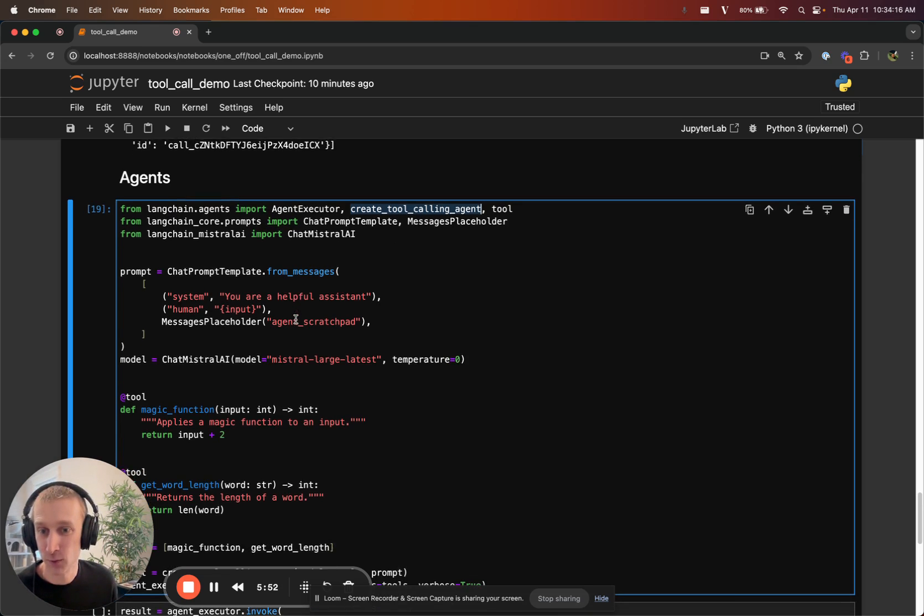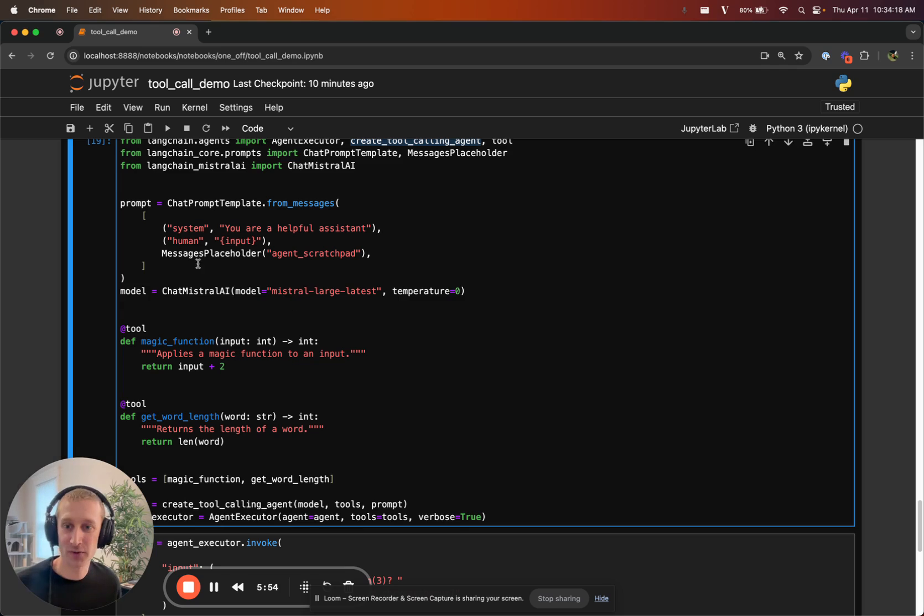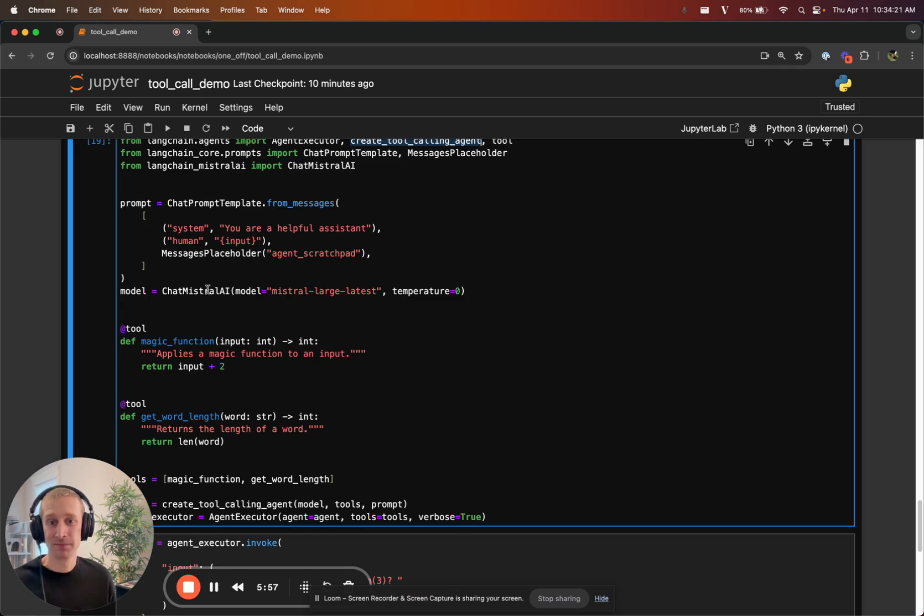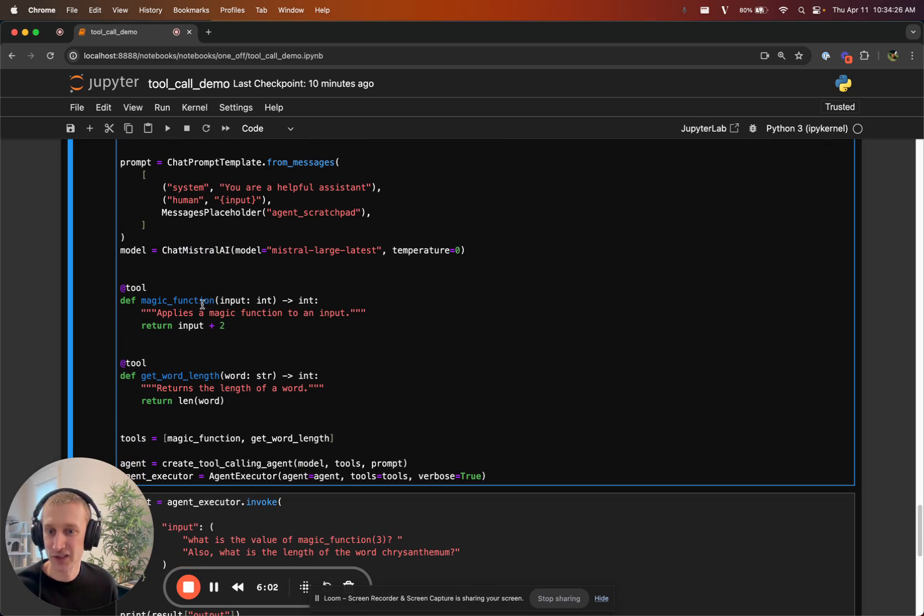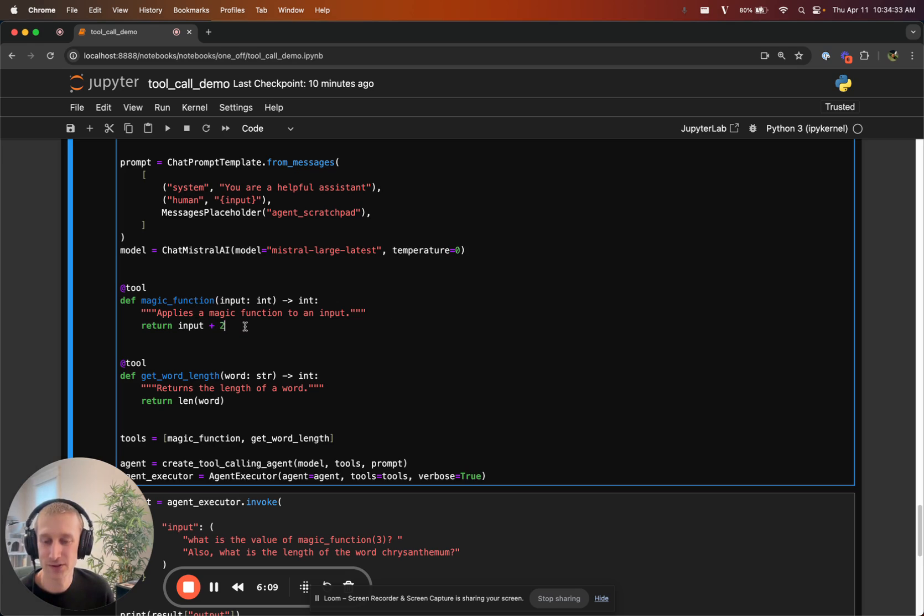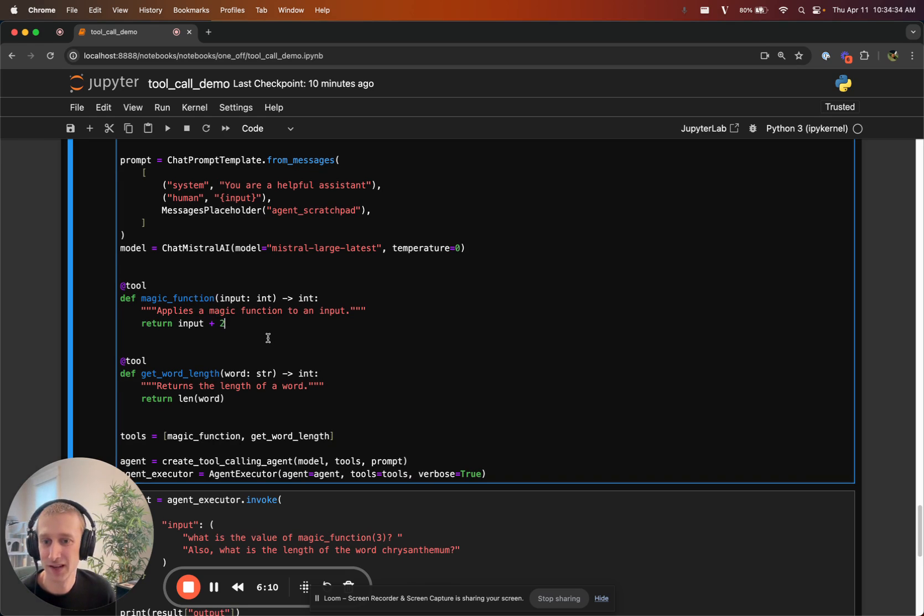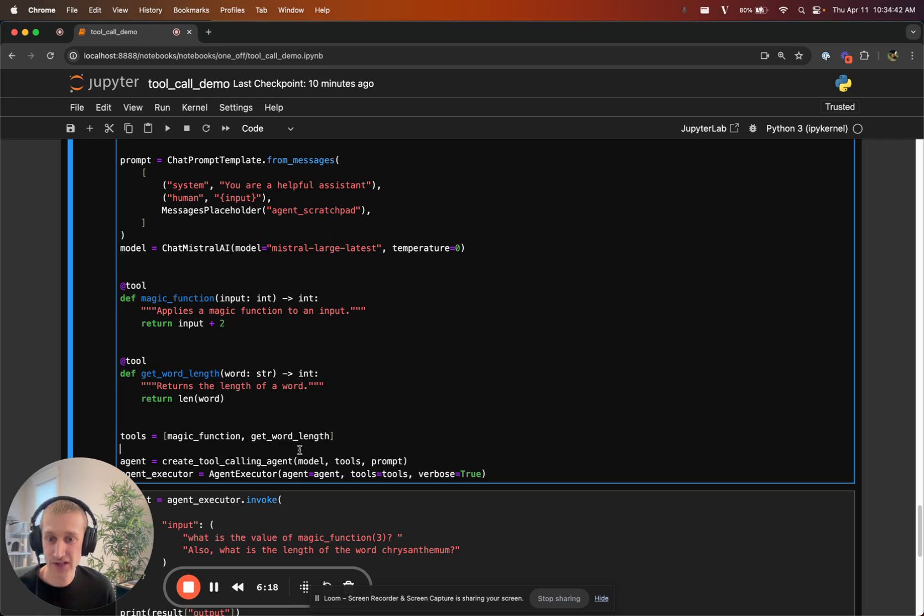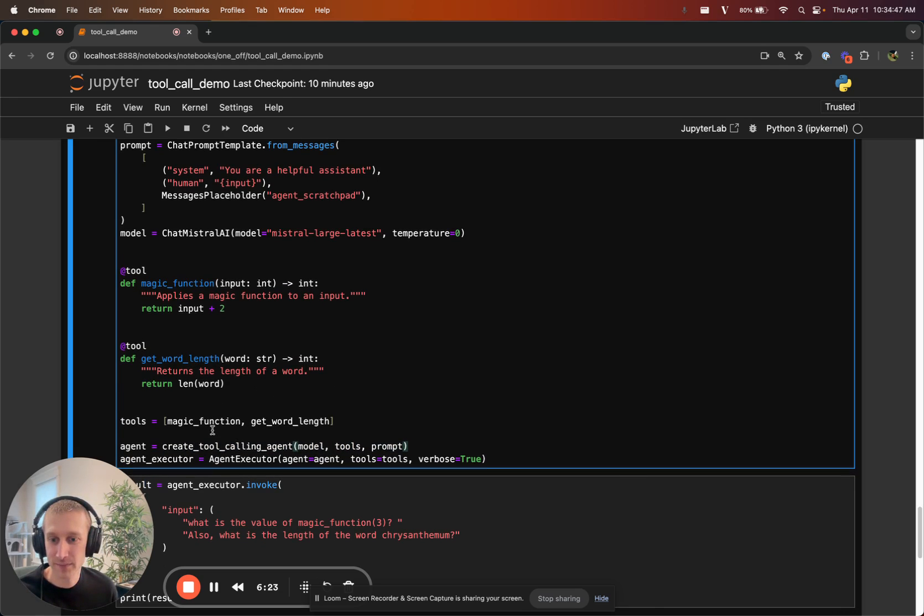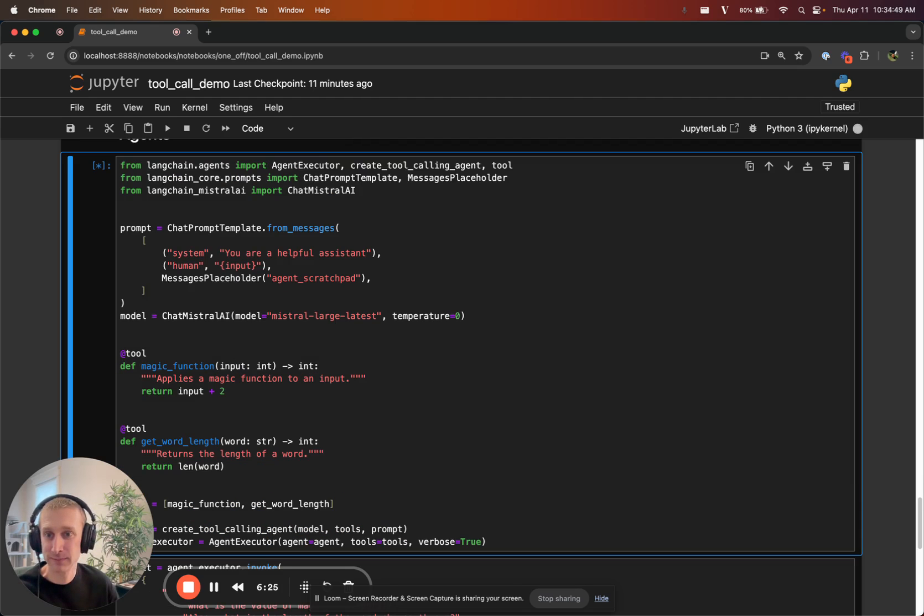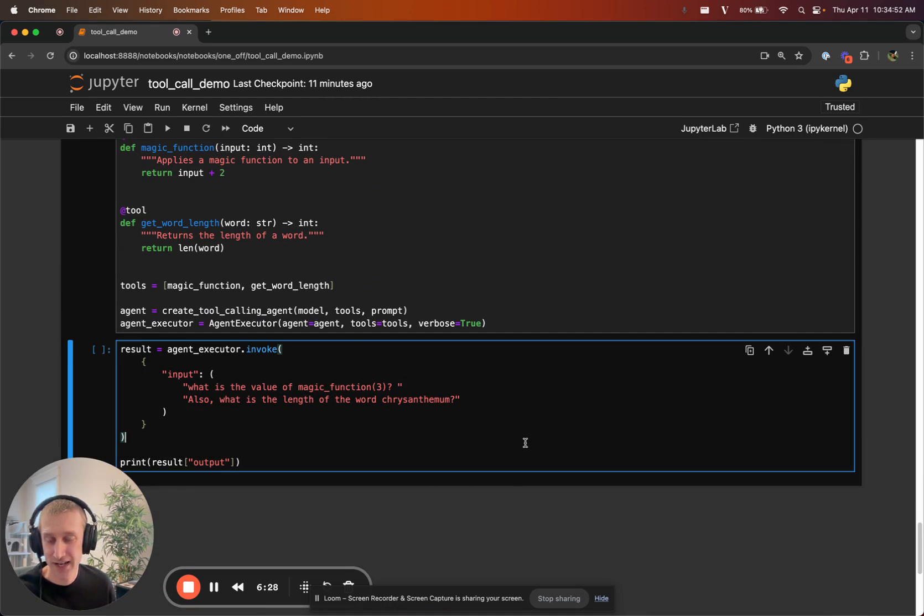But now any model we think that supports toolcalling we can use here. It works in a similar way to what we've had previously. You have a prompt here. We'll just use Mistral. Why not? Mistral large. I define two functions here. Magic function, which applies a magic function to an input here. It just adds two to the input, but the model doesn't know what it does. And get word length, which will just return the length of the word in characters. So we have these two functions, we create toolcalling agents. We pass it the model tools and the prompt and put it in agent executor.